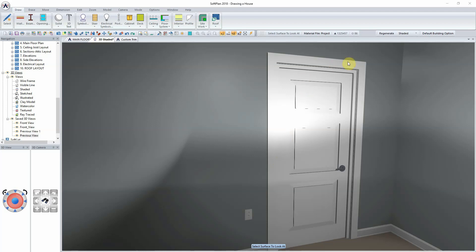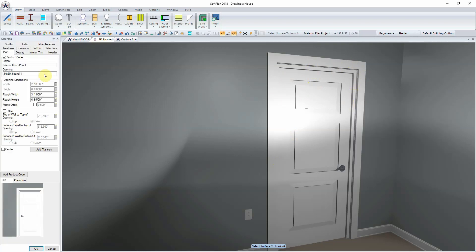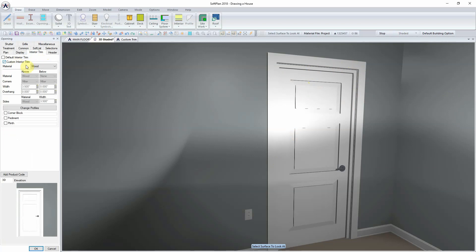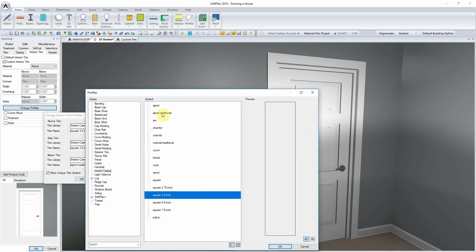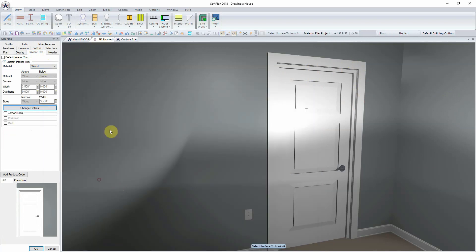When drawing openings within Softplan, the interior casing by default is square in nature. While this profile can be modified to have a different default or modified on the fly to a more customized profile, the purpose of this tips and tricks is to show how you can create your own custom casing within the program.